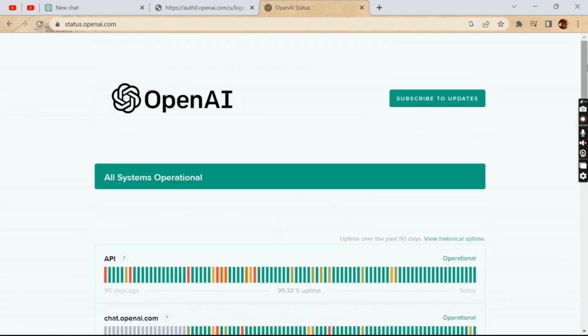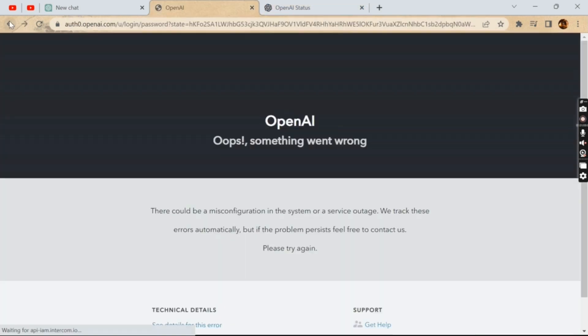If you encounter this error, here are a few things you can try to fix it. The first step is simply wait and try again later. If the issue is due to server maintenance or high user traffic, waiting for a while and trying again later may resolve the issue.